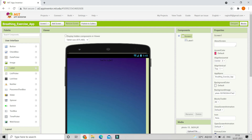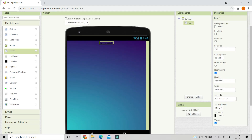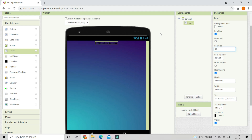Now you can see that it came to the center of the screen. Let's change the text of this label to be '478 breathing exercise'. We are going to make the font bold and increase the font size to 20. The label is not visible because the color is black, so let's change the text color to white so that it will be visible clearly.